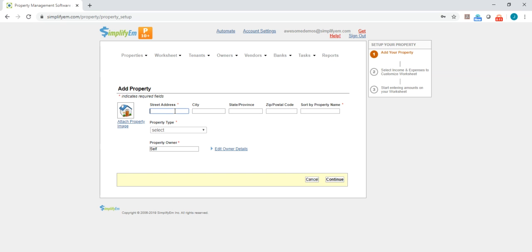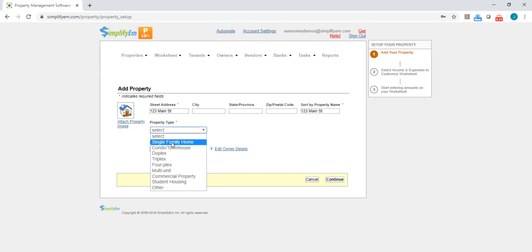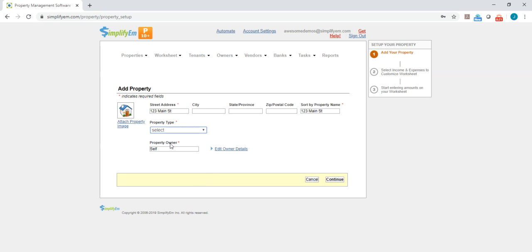So I'll go ahead and add in a property. I'll say that this is 123 Main Street and I'll select a property type. I'll say that this is a single family home and I'll put in an owner's name. Let's say I'm managing for a guy named Bob. I'll just put Bob's name there and I'll click Continue Next.